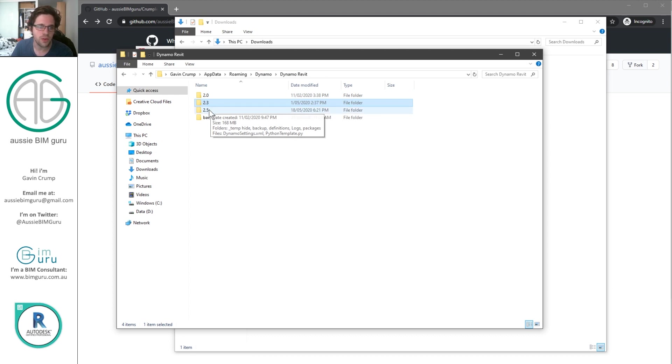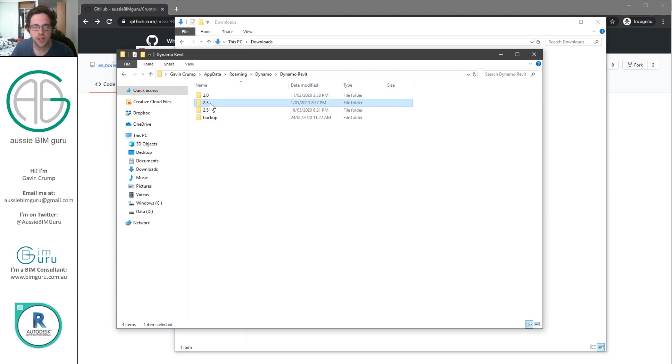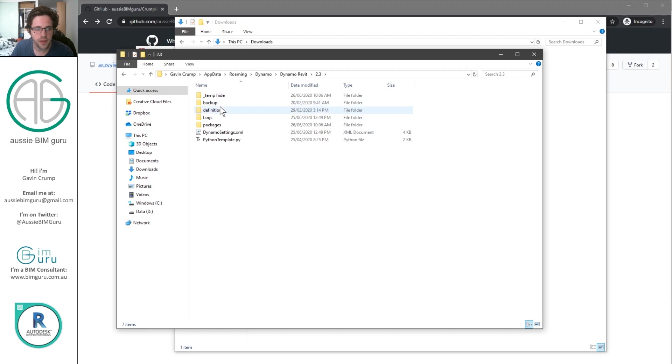If you're in Revit 2021, it's probably 2.5, maybe 2.7. And before that, it'll be somewhere in the 2.0 directory. I'm going to go into 2.3. And there'll be a subfolder called packages.